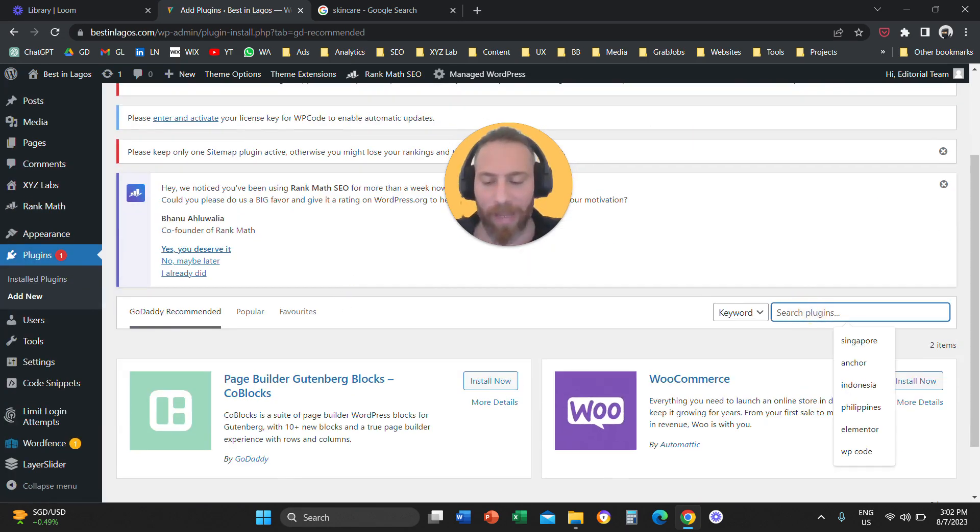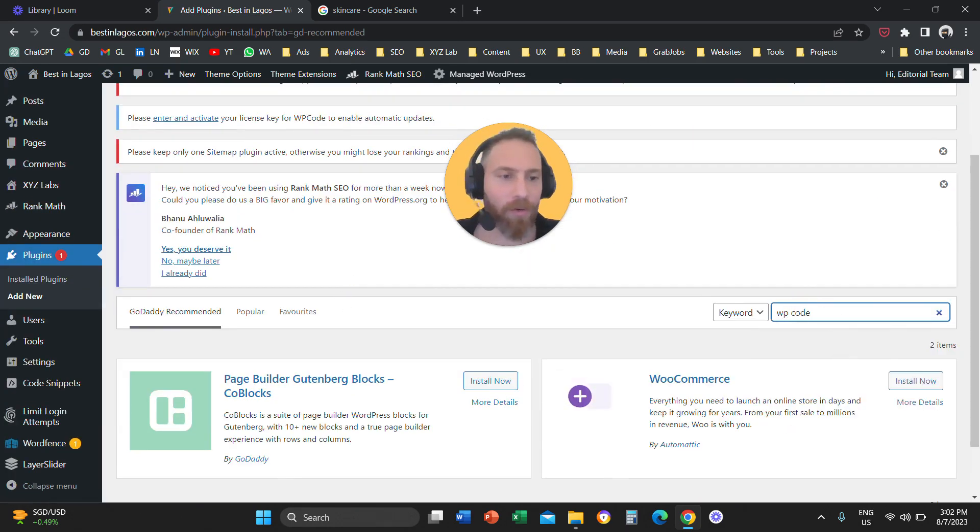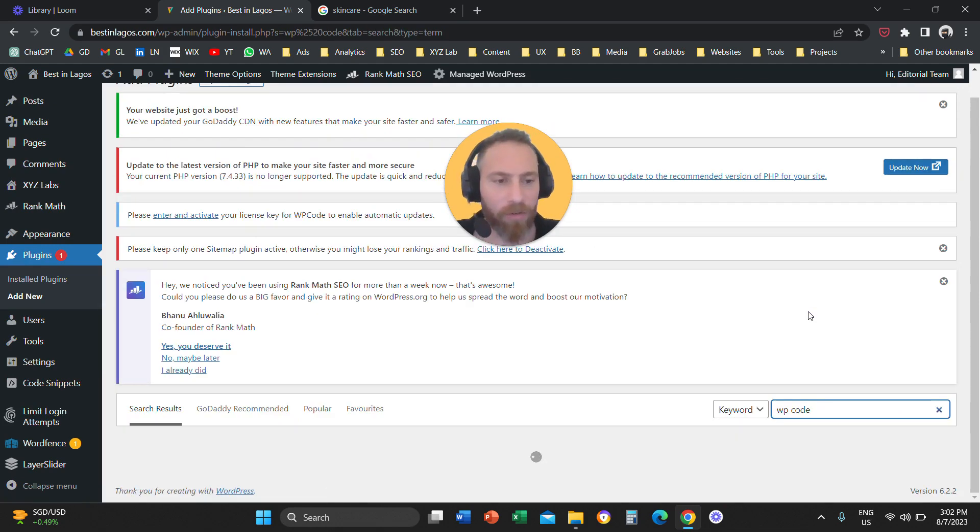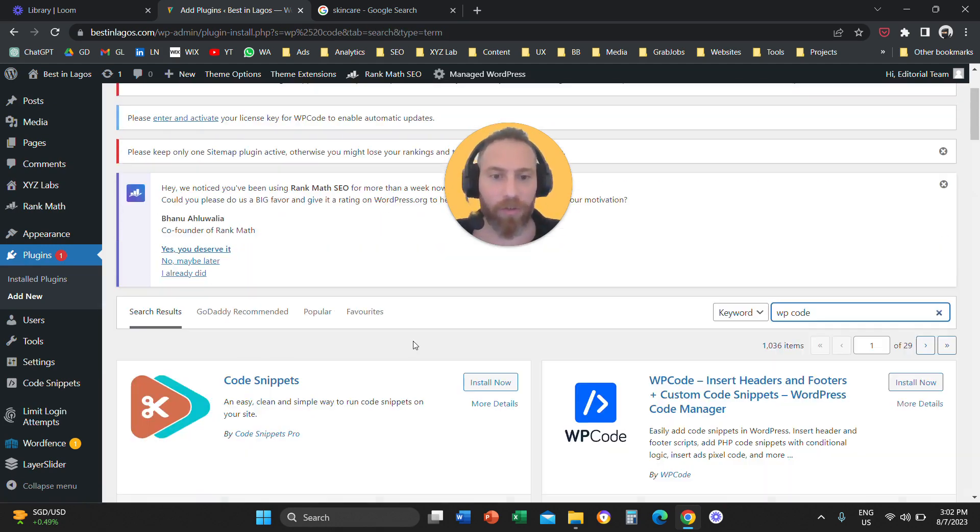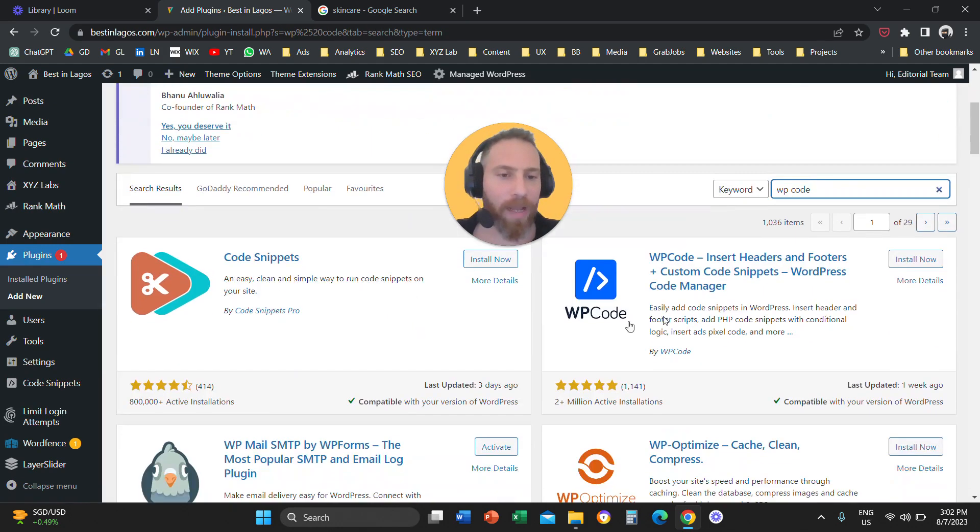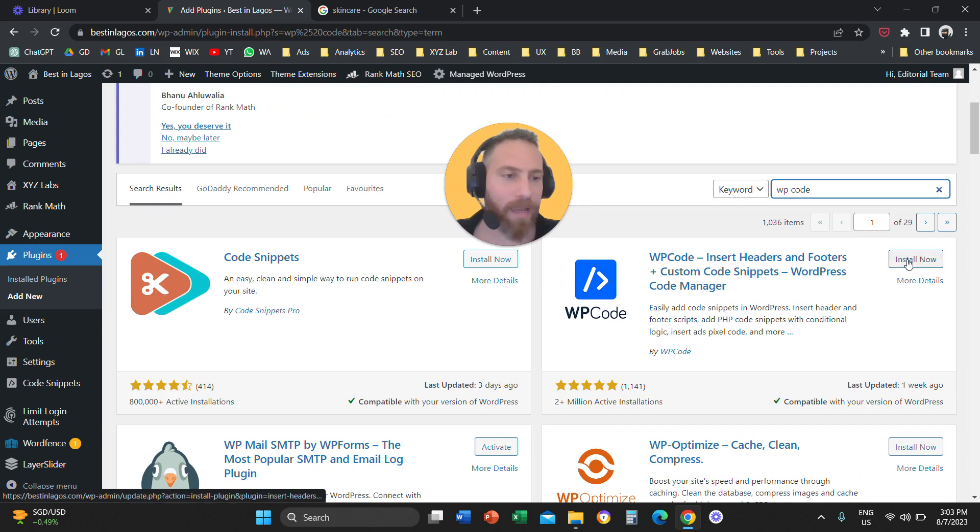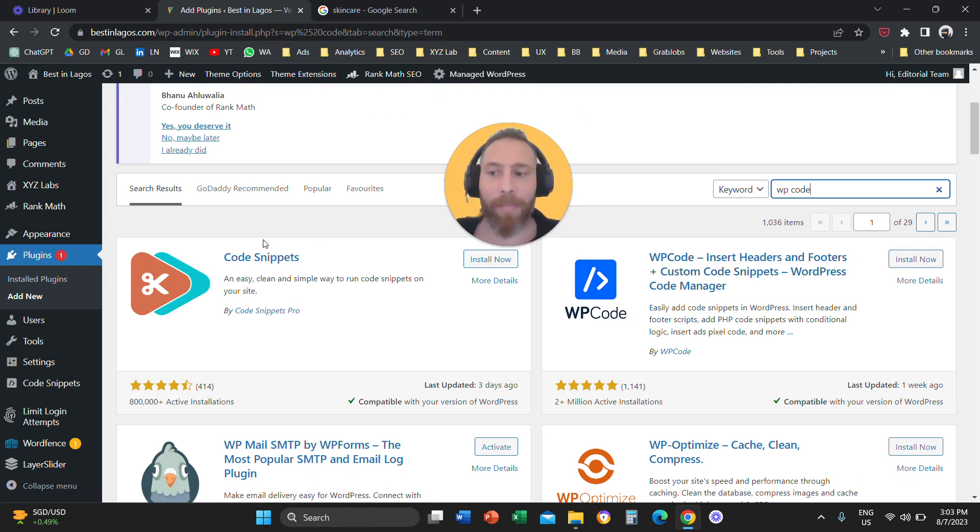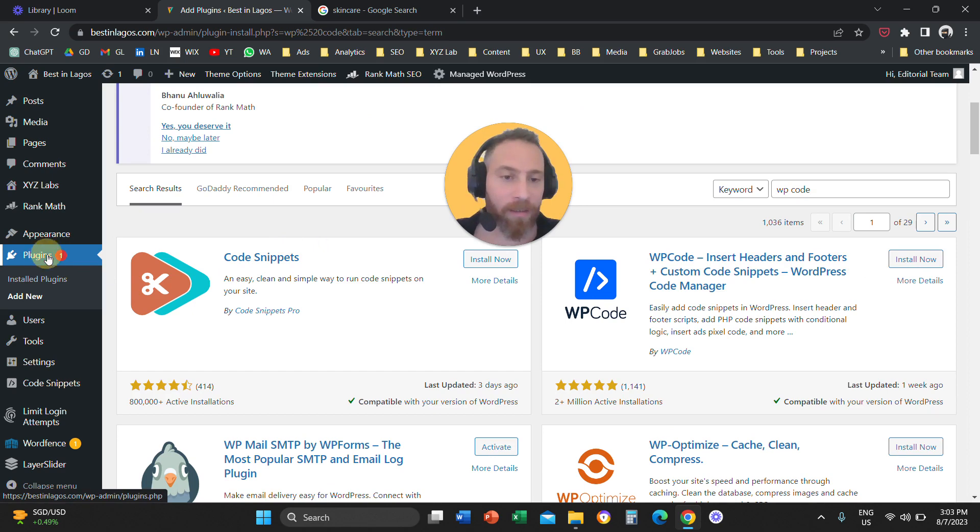Then, you are going to search for the plugin that is called WP Code, and once you search for this plugin, then you are going to find it, and you are going to install it. Make sure that you activate also this plugin.